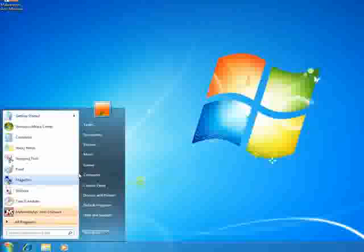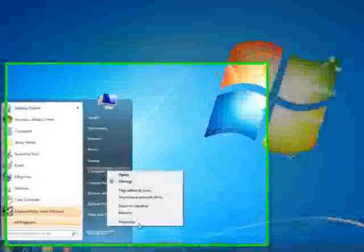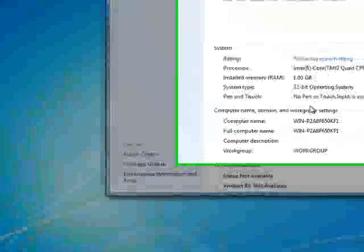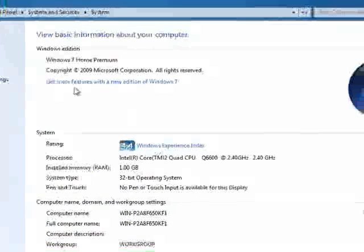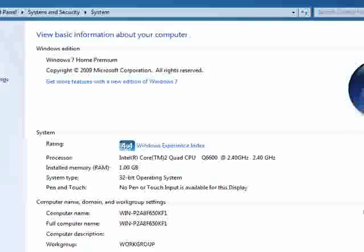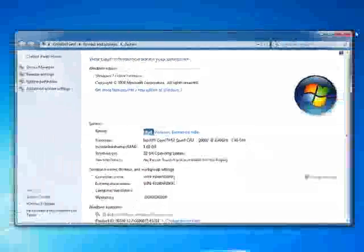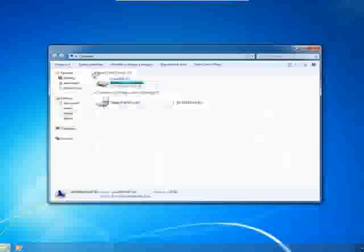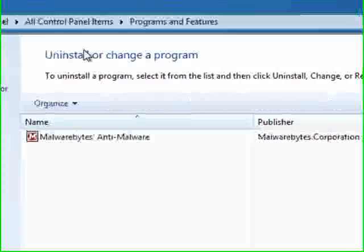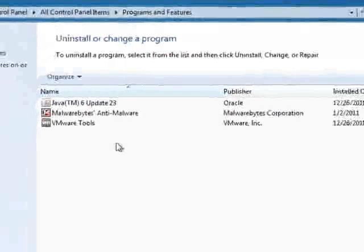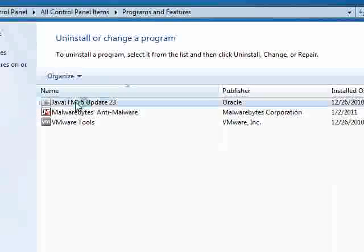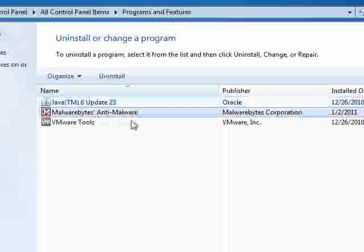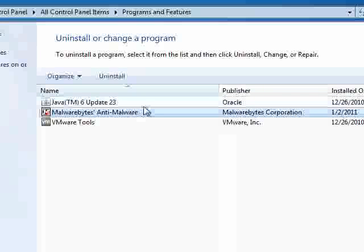So, on our victim's PC, we only have two things installed. Windows 7 Home Premium, as you can see, just the basic information. We got two things installed, well, three, but the last one's useless. We got Java, and we got Anti-Malware.